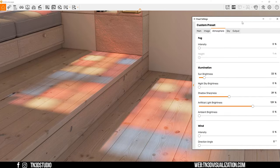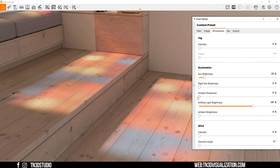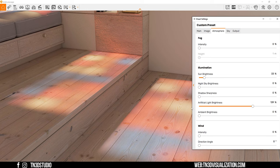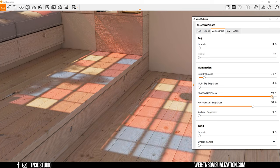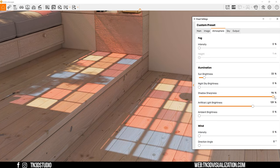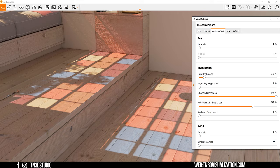And in case you want to adjust the sun shadow sharpness head over to the atmosphere setting and play around with the shadow sharpness slider. As you can see values closer to 0 will blur out the shadows and values closer to 100 will sharpen the shadows.